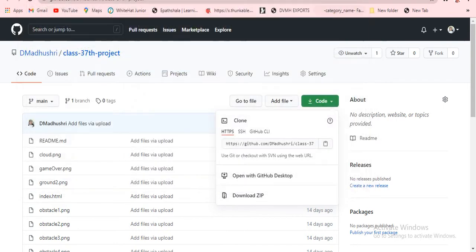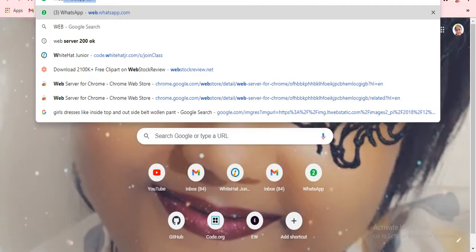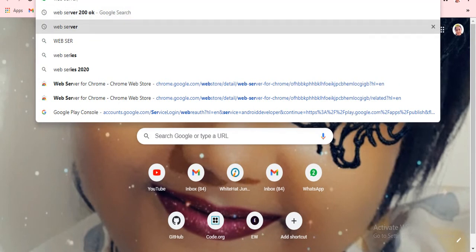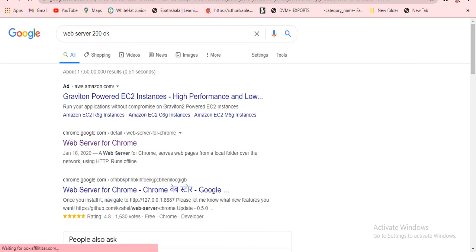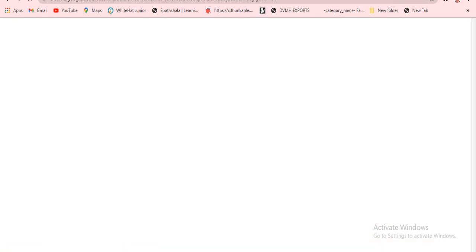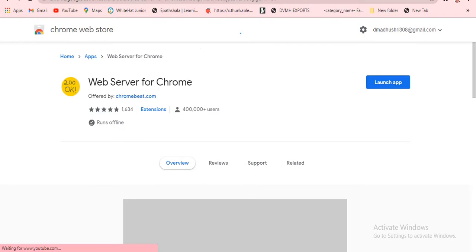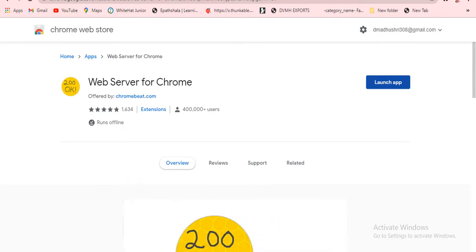Let's open the web server. You have to type it as "web server 200 okay" — to 200 okay — then it will come up like this. You have to look for web server for Chrome, then click on it and the Chrome Web Store page will open. There will be an install app button, but I already installed it so for me it shows as launch app, so I'll just click on that.